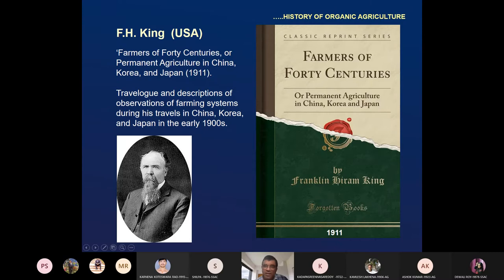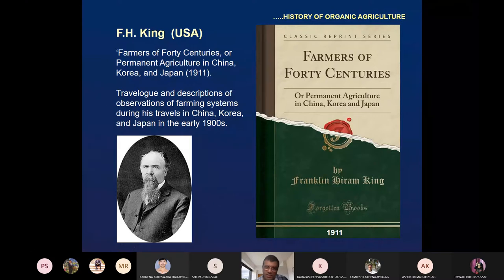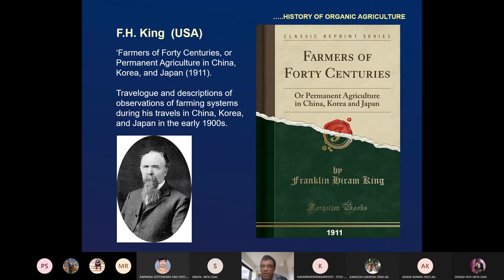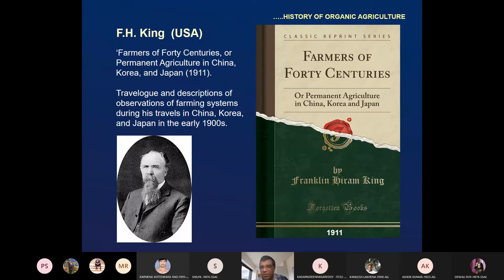They started comparing Indian agriculture, or agriculture in China or East Asia, to the agriculture of the West. F.H. King, a scientist from the USA, wrote 'Farmers of the 40 Centuries' or 'Permanent Agriculture in China, Korea, and Japan.' He actually traveled to the Eastern world and wrote his experiences, explaining how conventional farming without chemicals and pesticides is sustainable. It is called a travelogue — experiences during travel.